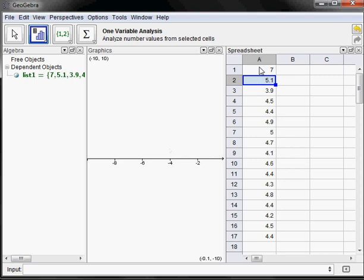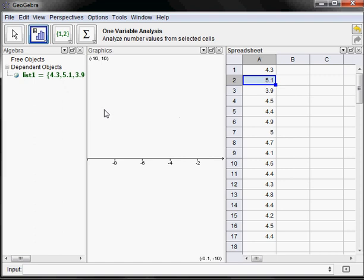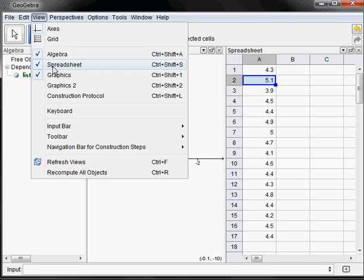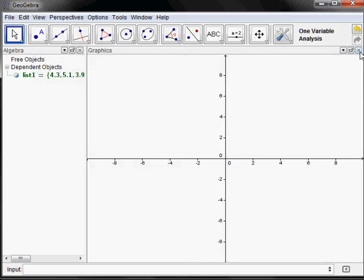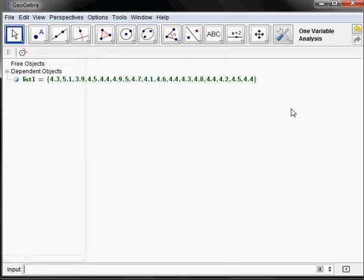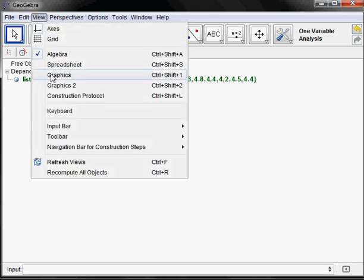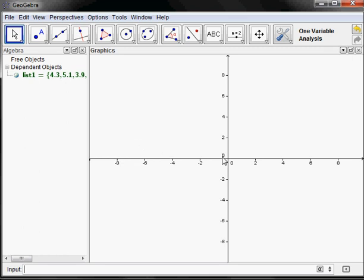I'm going to put my 4.3 back and now hide the spreadsheet. I can do that by going to View and toggling it off, or clicking the little X. I'll start in the standard window going negative ten to ten, but it depends on my data. Dot plots are very simple because there are not a lot of options.